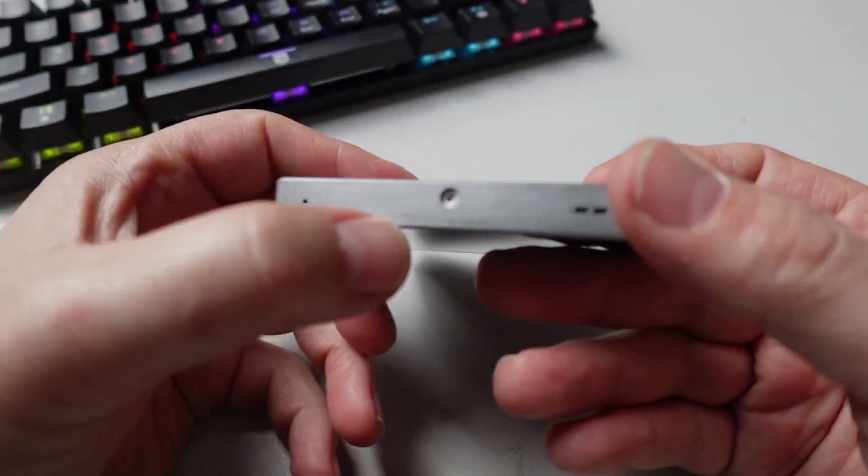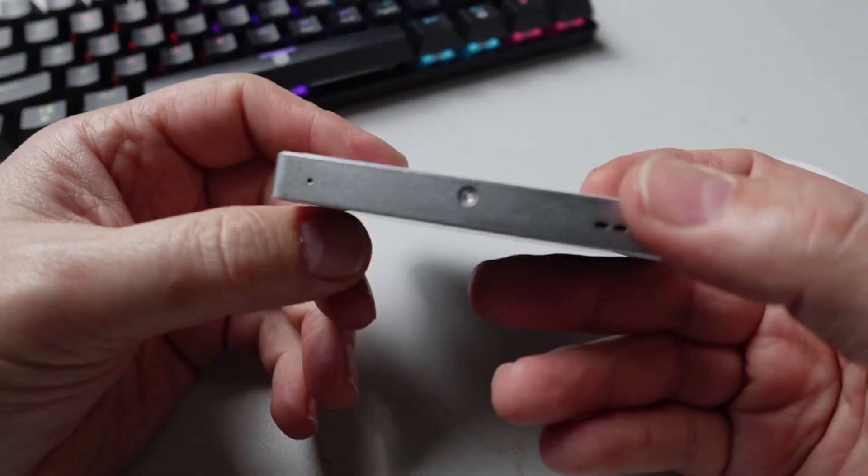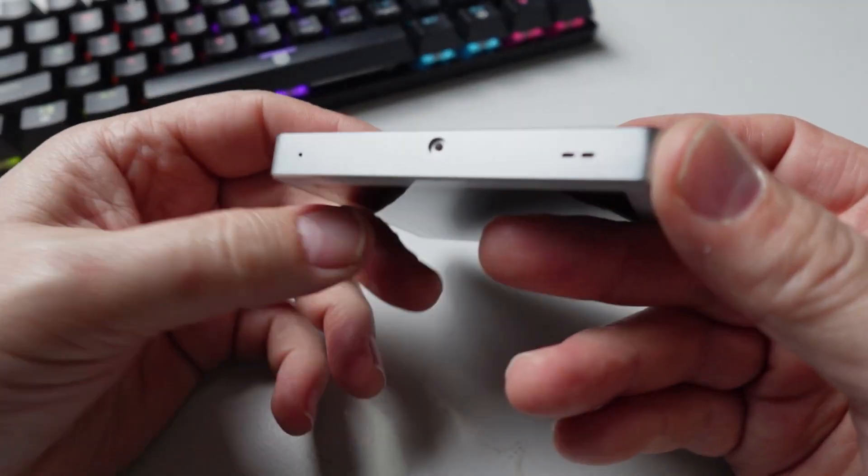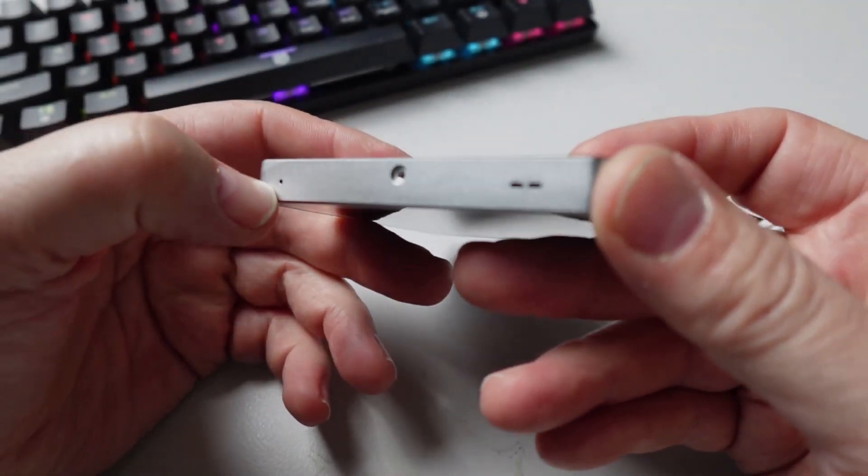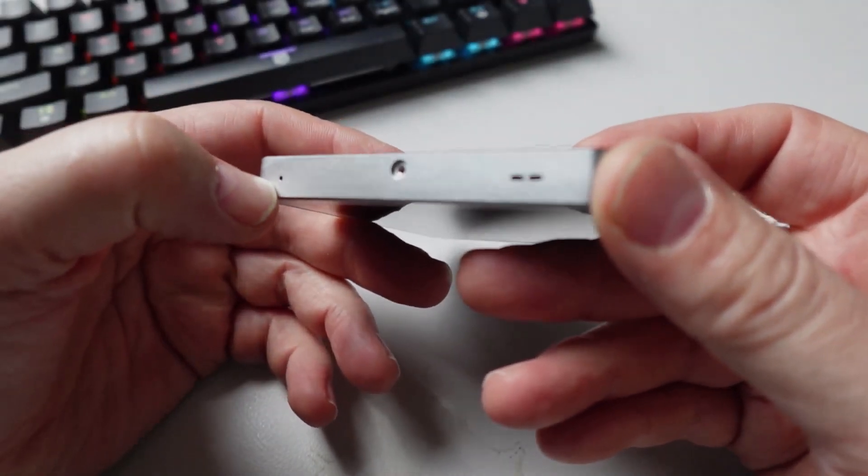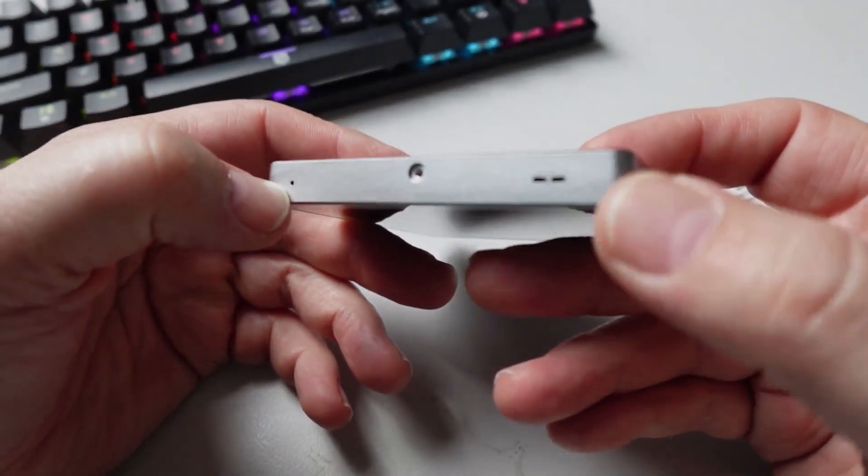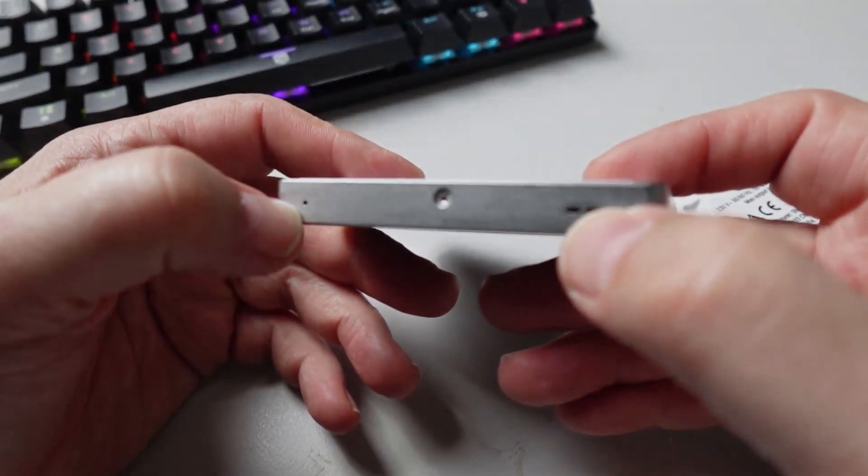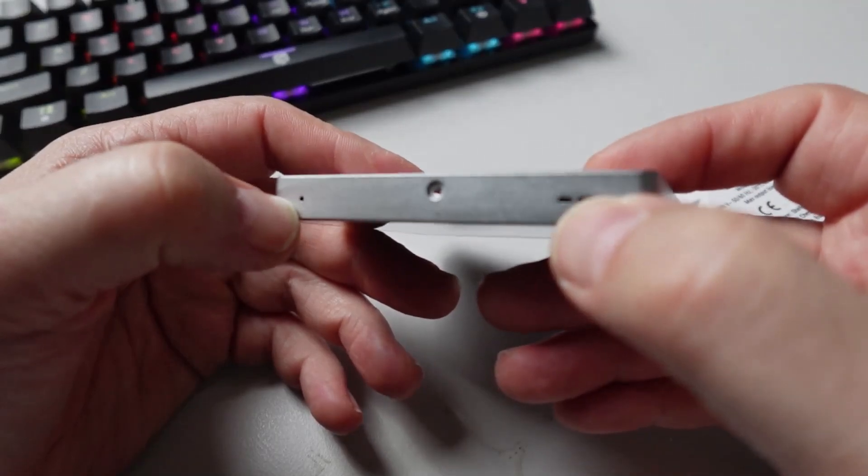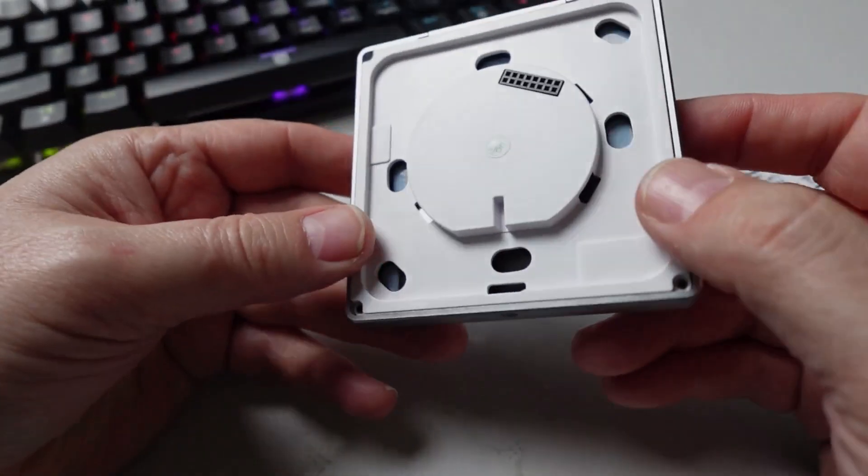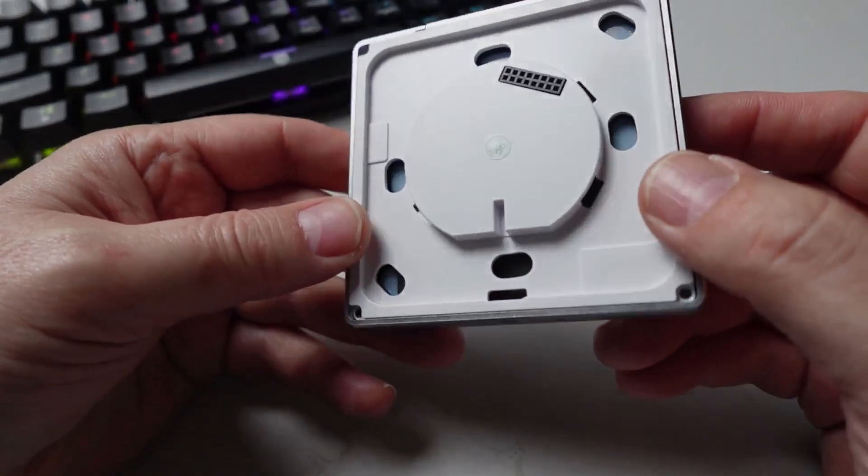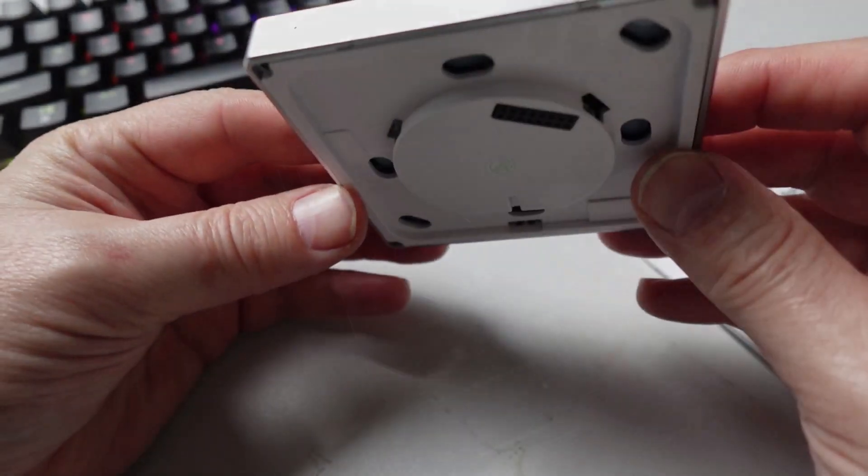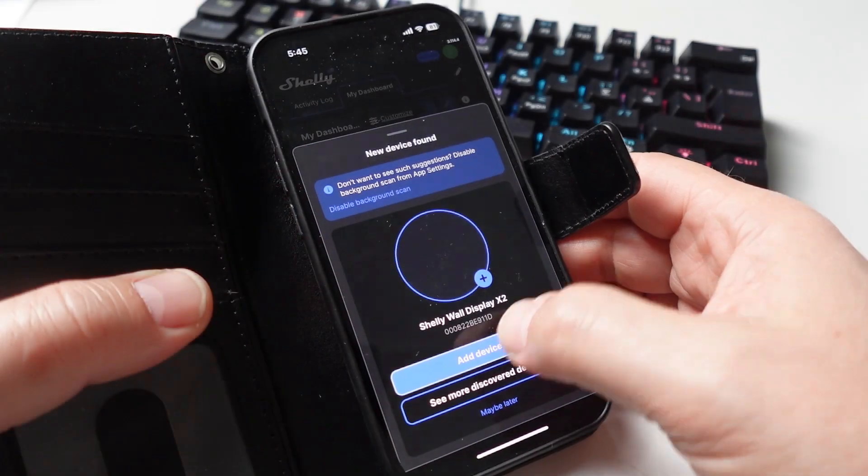On the one side we've got a small screw that holds it in. We've then got I believe this could be a microphone and then this would be the space for the humidity and temperature sensor to operate.